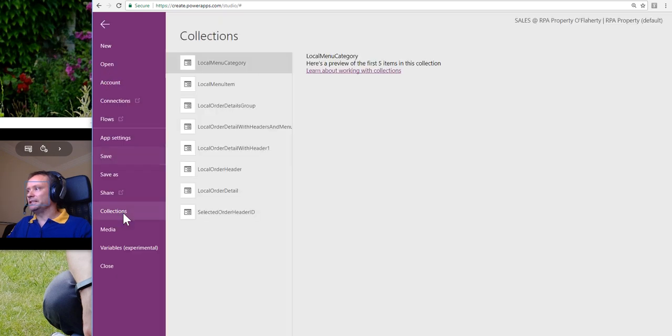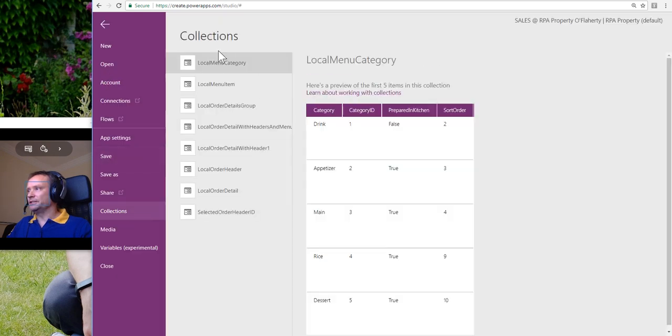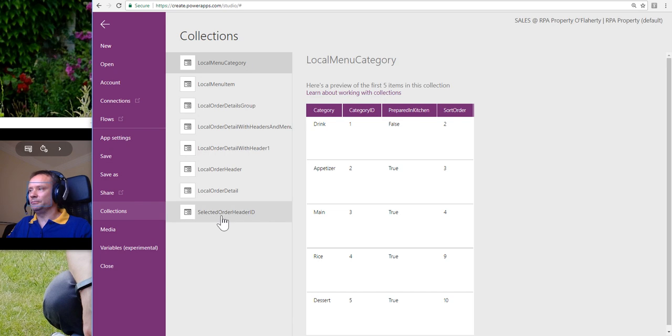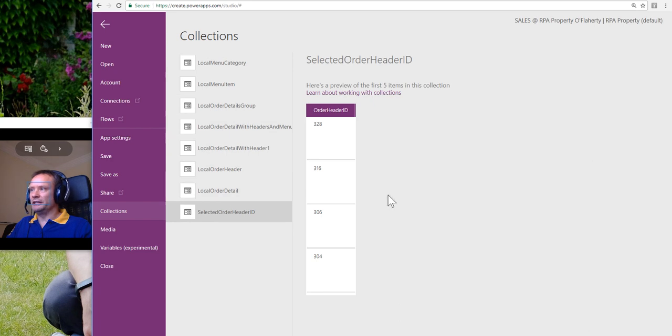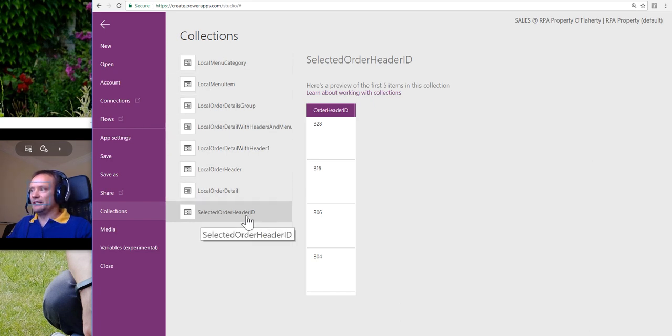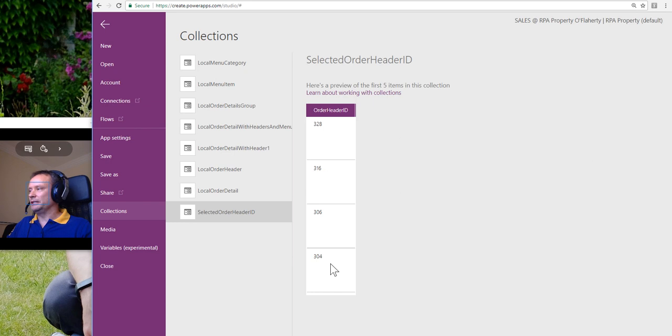And finally, we can actually see that in the collections. I've got a whole load of collections in here because this is something that I have to do a bit of data manipulation with. So leaving those aside, here is our selected order header ID and we can see the IDs of the ones that we have clicked on.